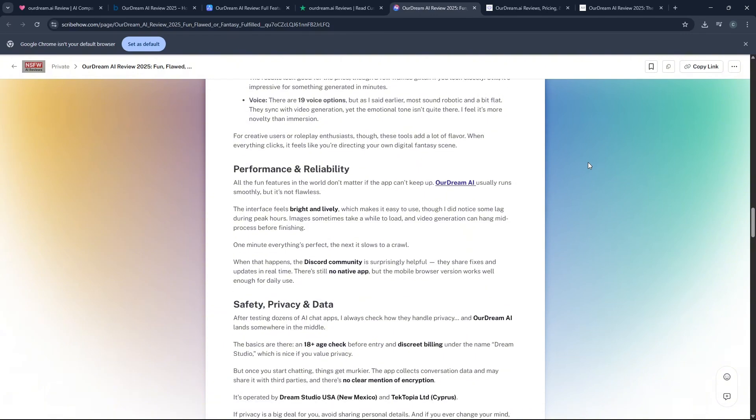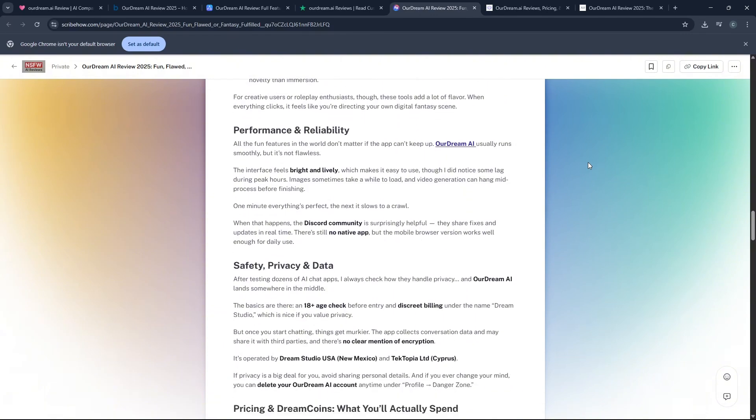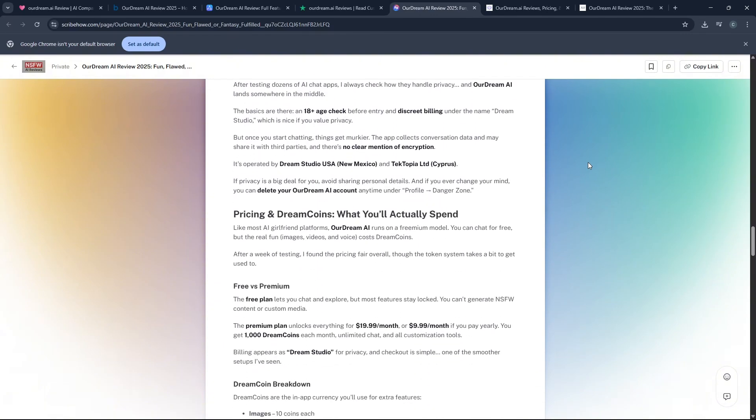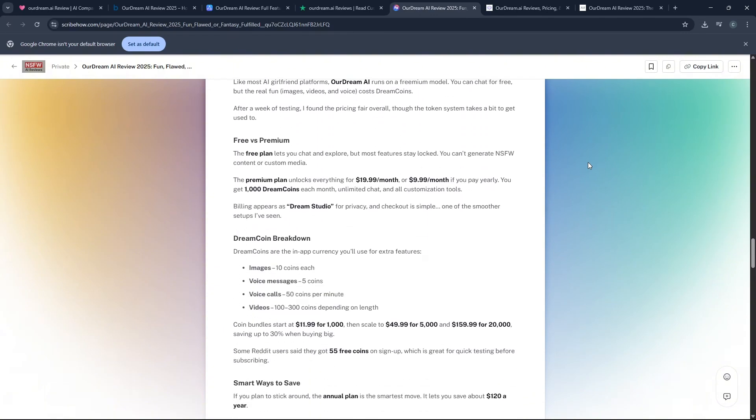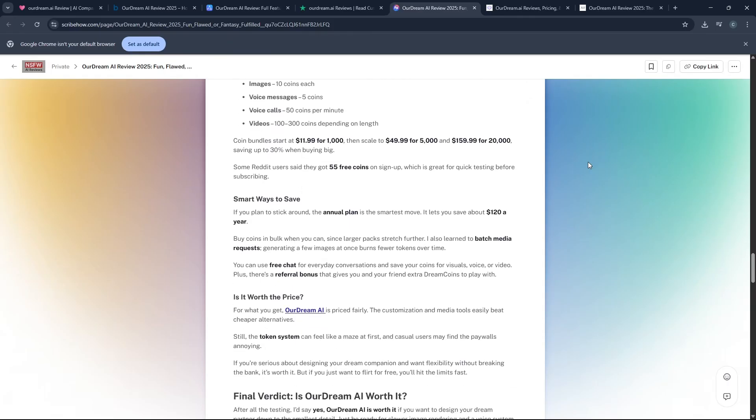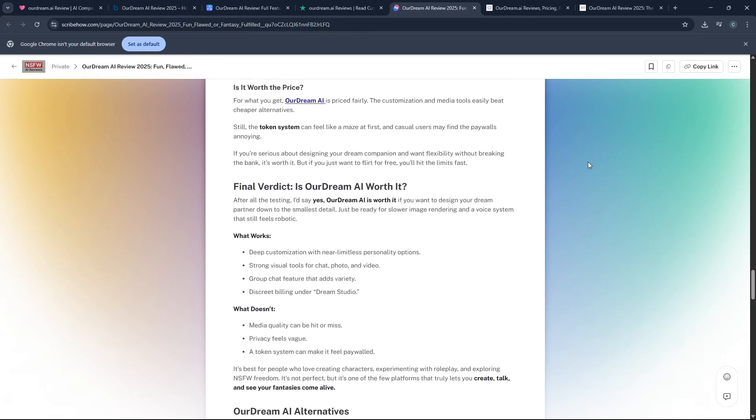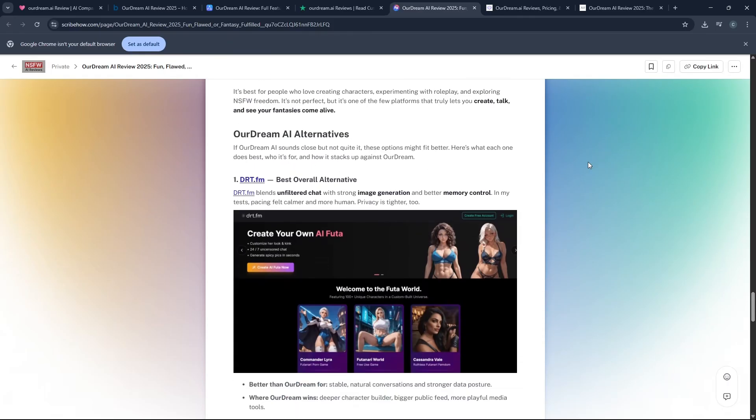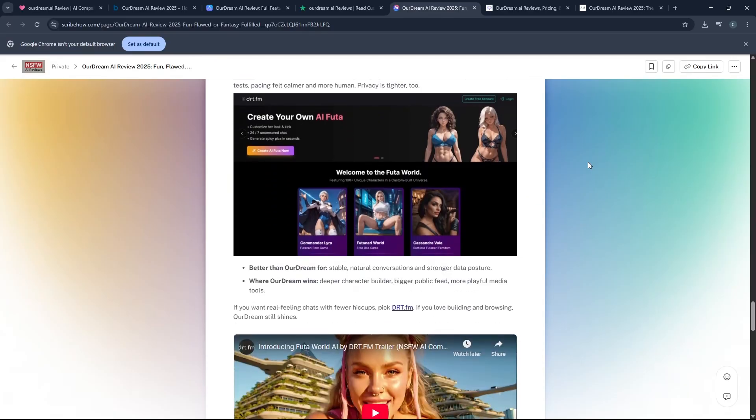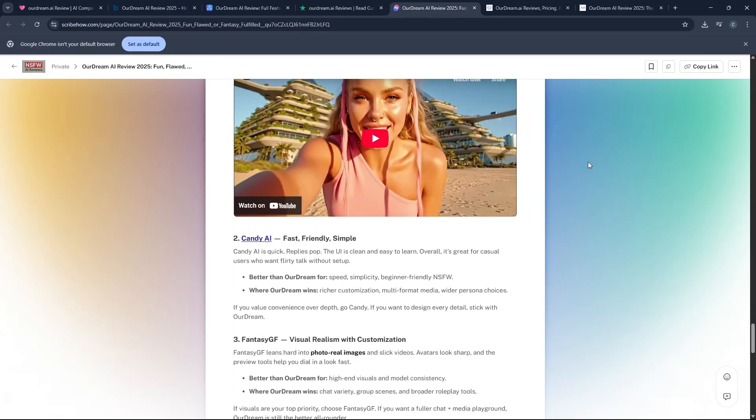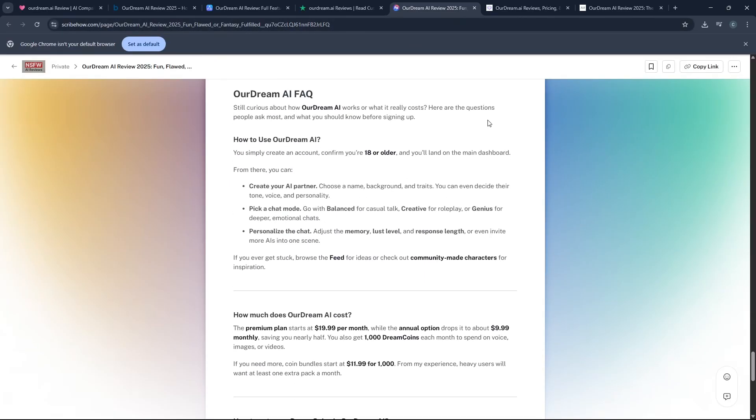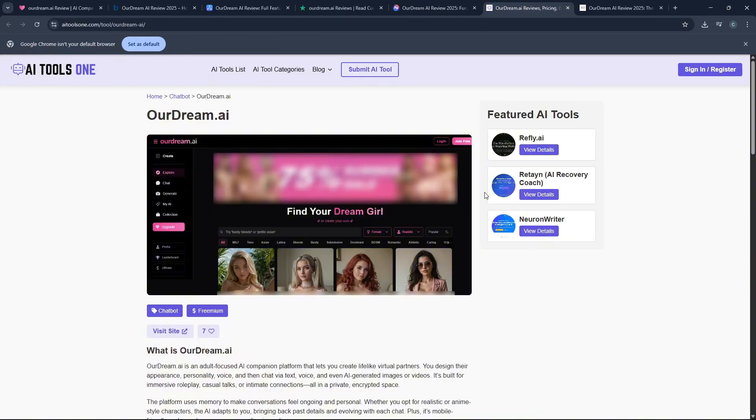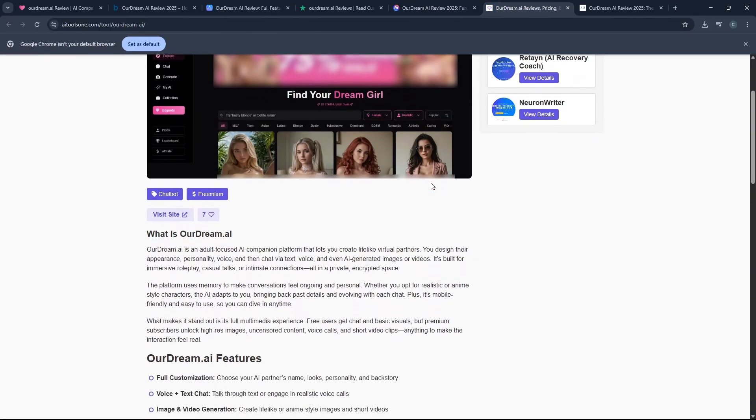While the media generation is a major plus, the quality of the visual output is not always perfect. Sometimes the images or videos can look a little bit distorted or glitchy, especially when you are making complex requests. So it is not completely flawless, and you have to be prepared for some minor inconsistencies.